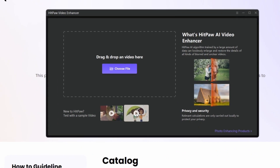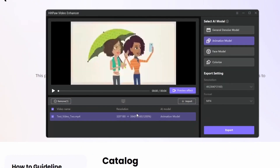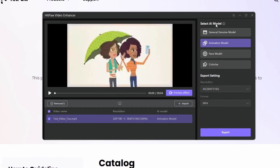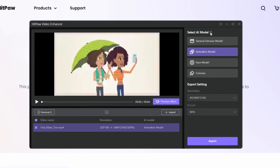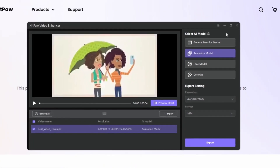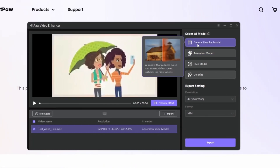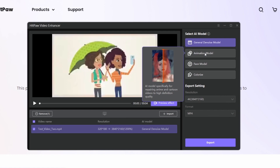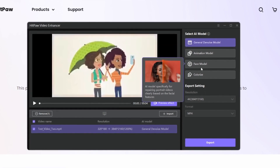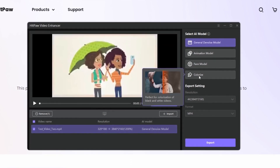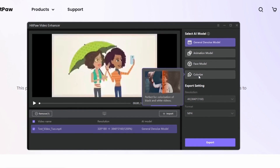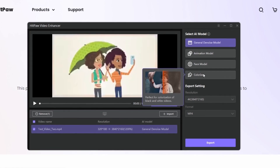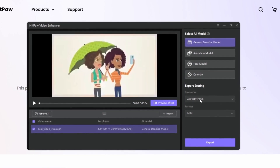At the bottom we can see some samples that we can use to test the tool and see how it works. They have four AI models: the General Denoise model, best for reducing noise; the Animation model, best for cartoon videos; the Face model; and the Colorize model, which helps bring black and white videos to life.